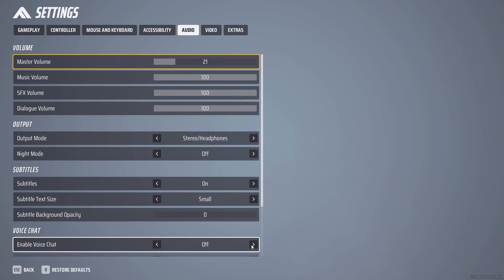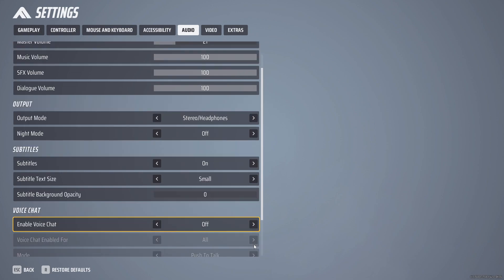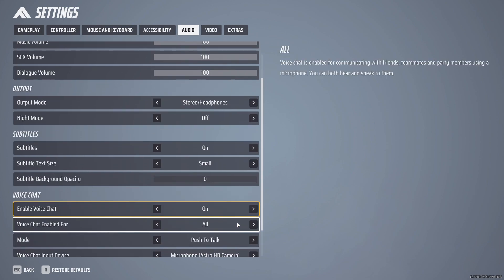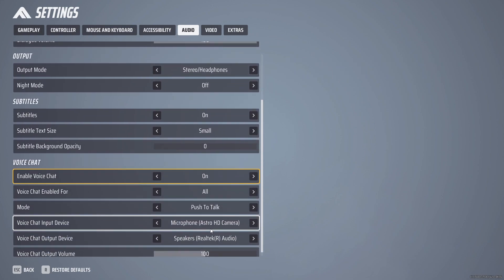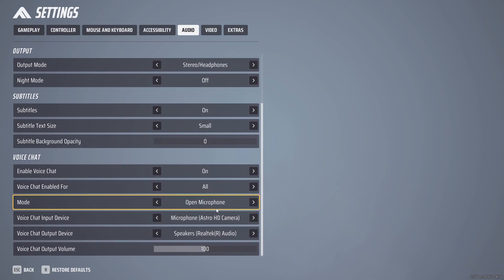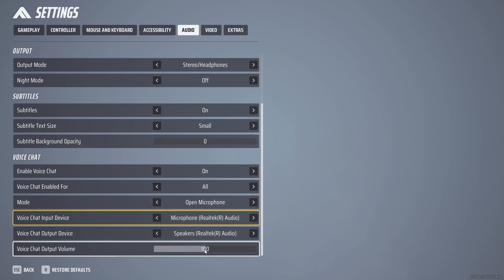So you have to make it enabled and here you have to make sure the mode has to be open microphone. Then you have to select the exact input device, output device, and you can also increase the voice chat volume option as well.